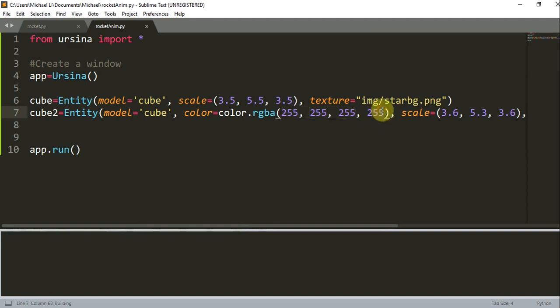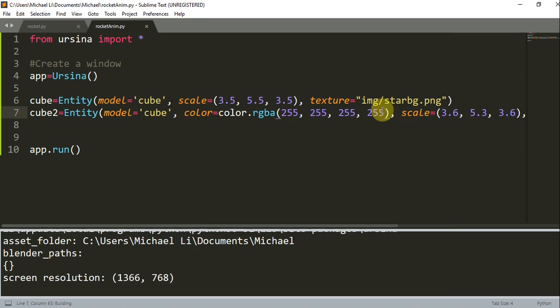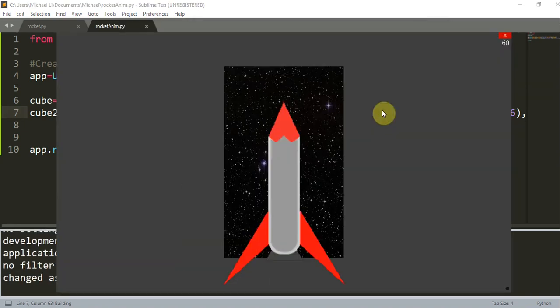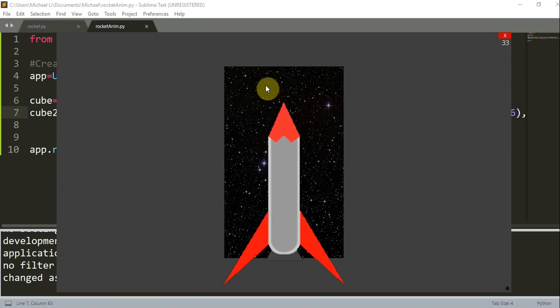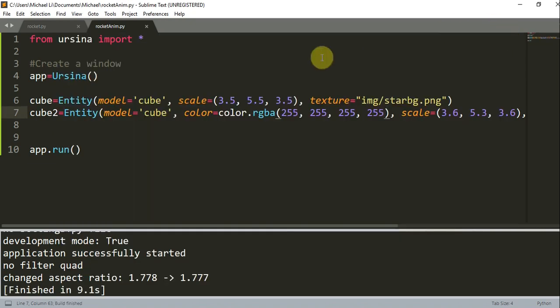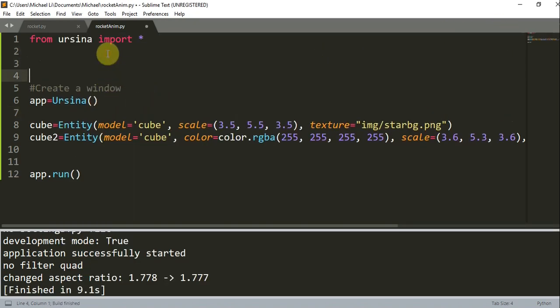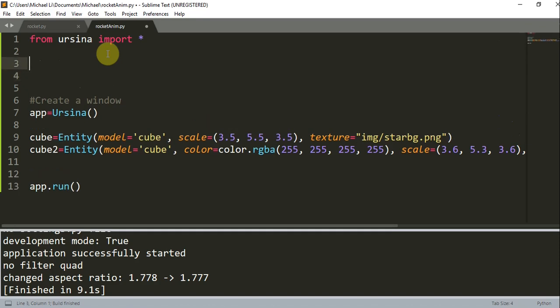So if I run this, here we have a basically rocket with a background. Alright, so now let's create an update function. This update function is going to give us this animation.